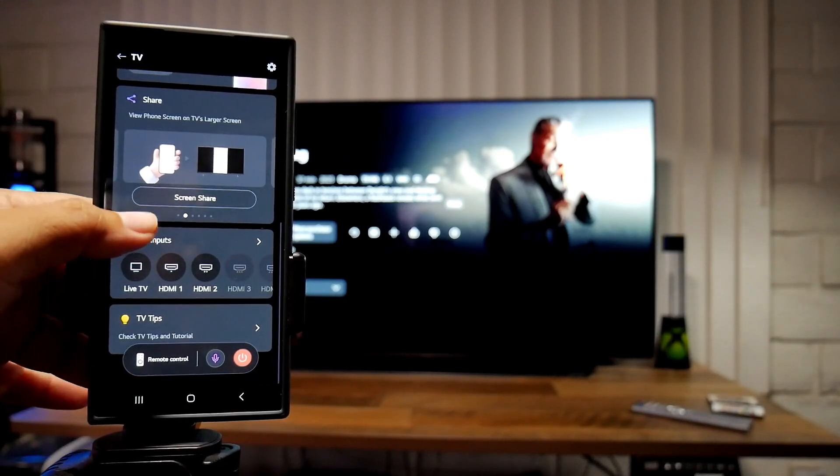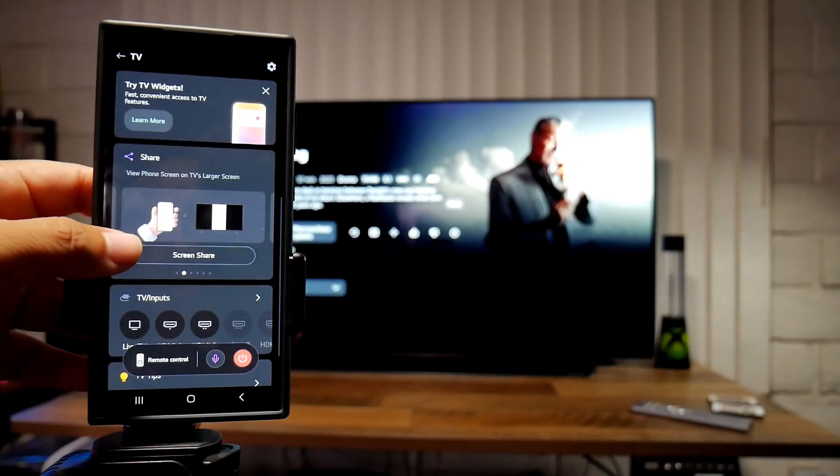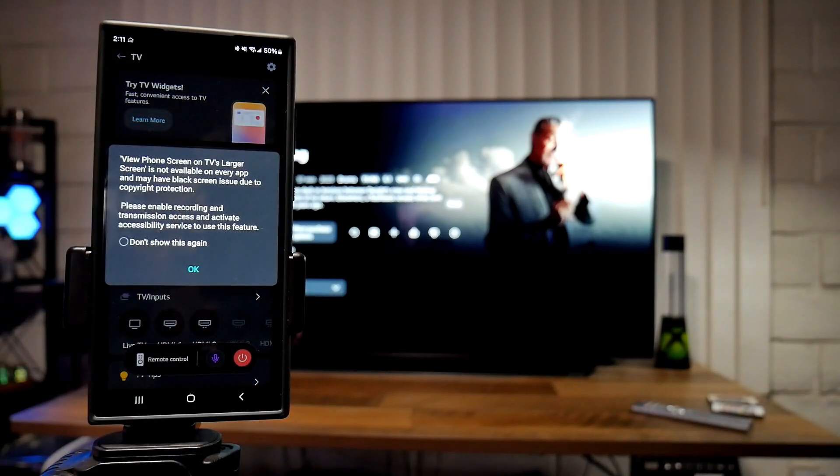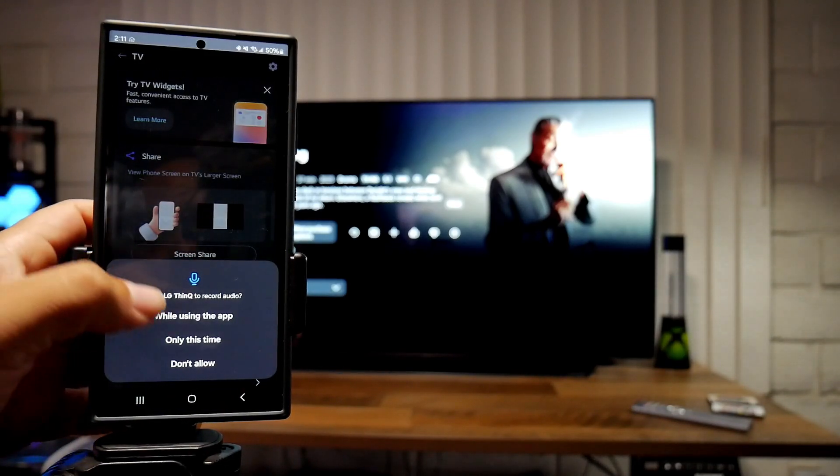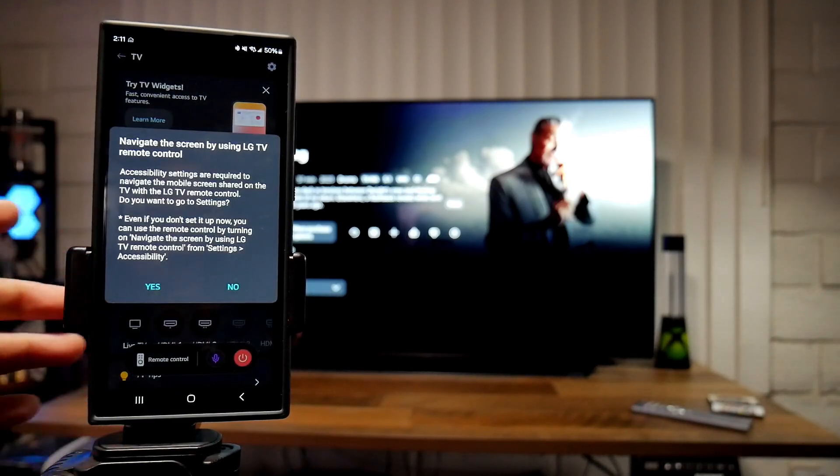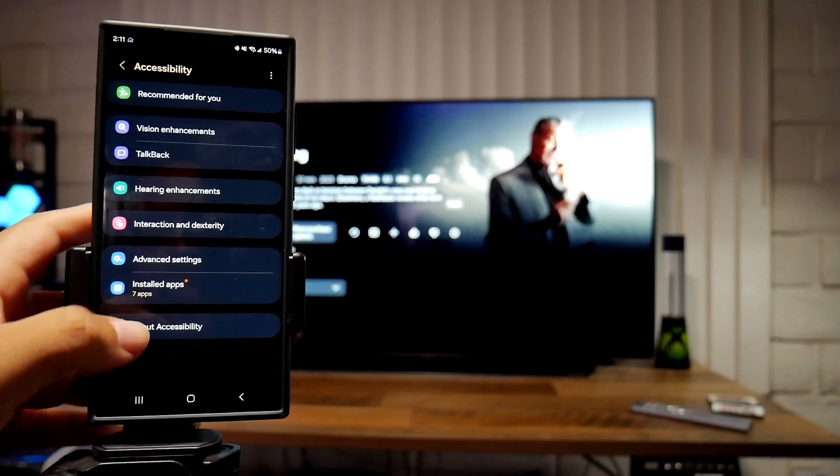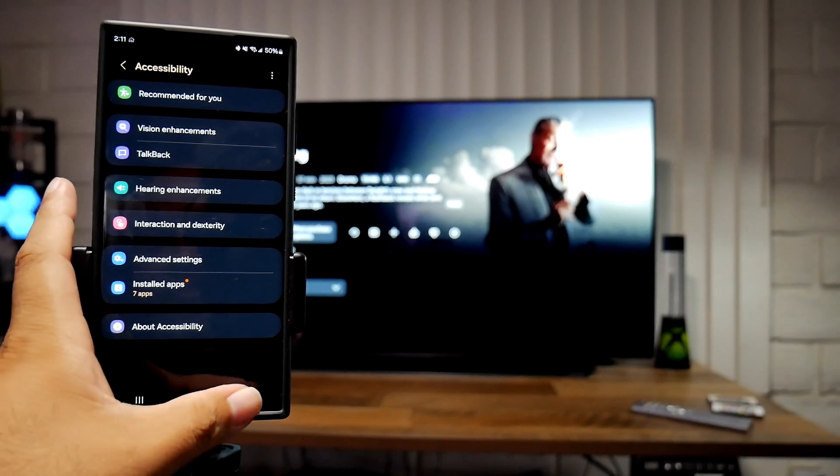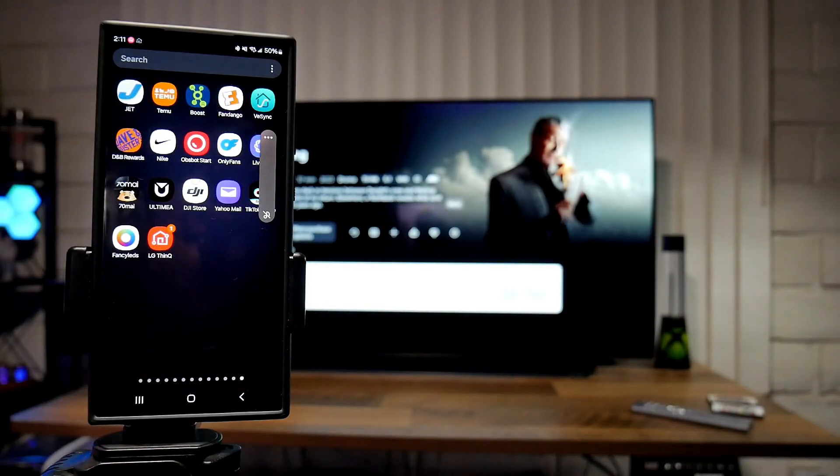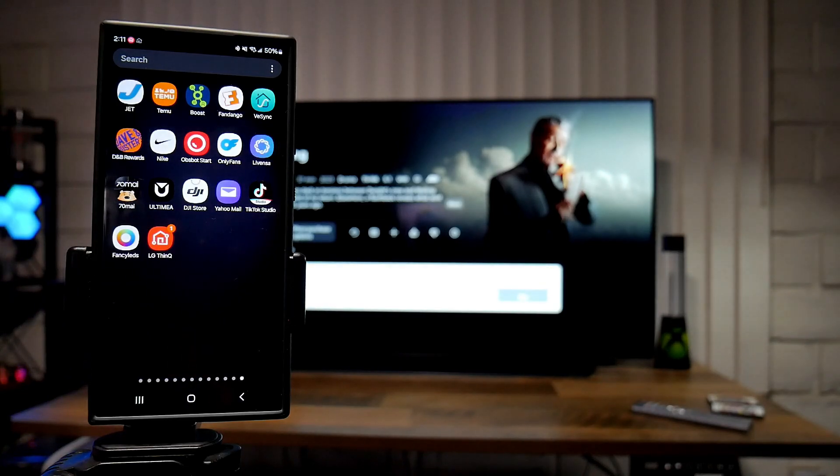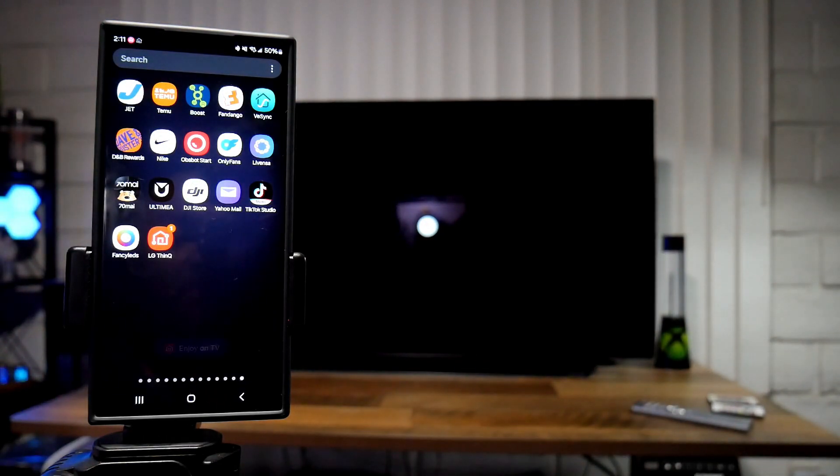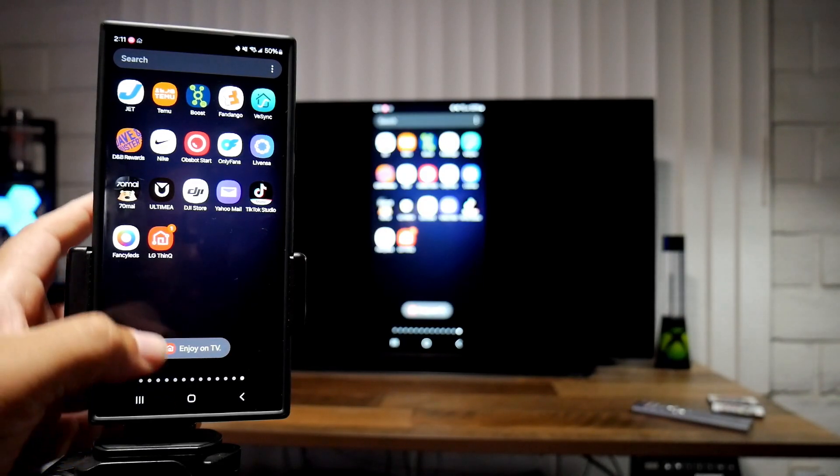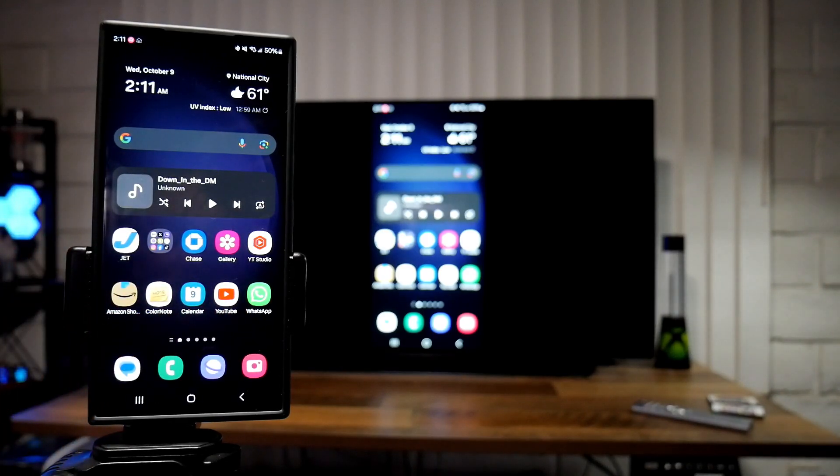If you guys want to navigate even more, there's so many options here. We can switch to different inputs as well, but I also wanted to show you that we can even do screen share. Let's put that, don't show this again. While using this app, start now. So now you guys should be able to see screen mirroring from your phone on your TV.